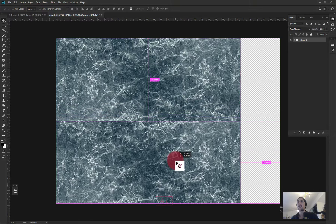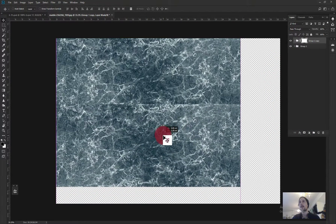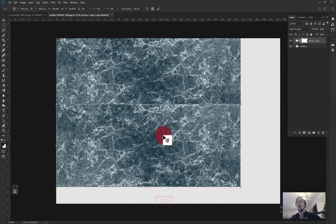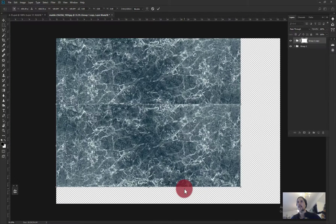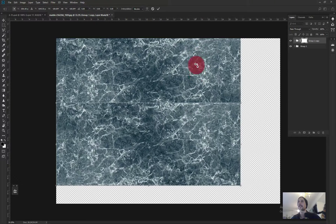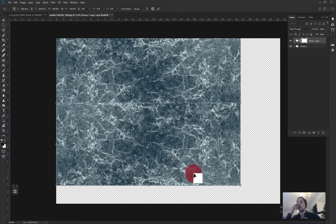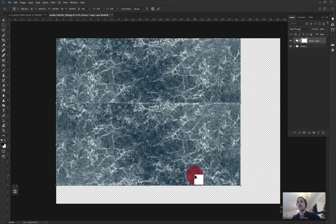Next I take both layers, group them, and drag them into position. I place a new copy of the texture on top of that group and use Ctrl+T Free Transform again — trying both horizontal and vertical flips to find what works best for the marble material. I don't want the same direction repeating, so I switch it up to get more variation.